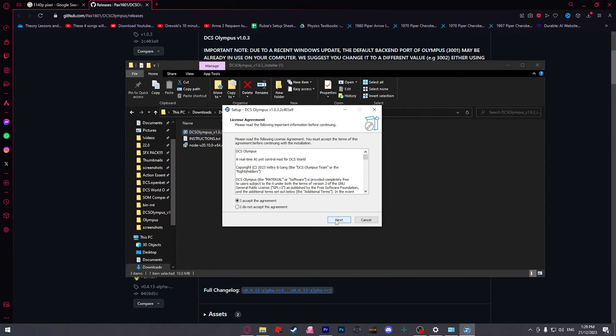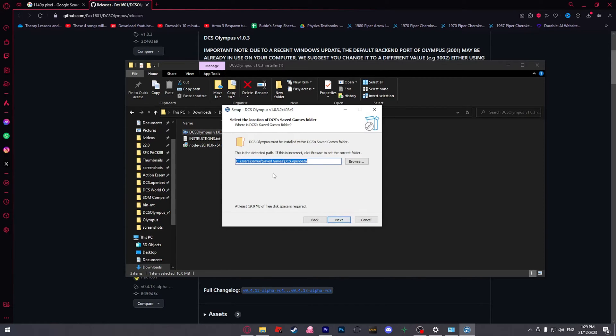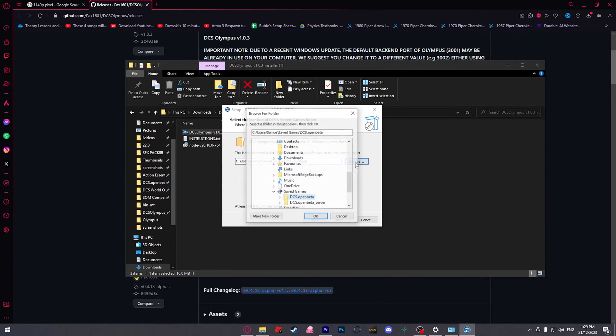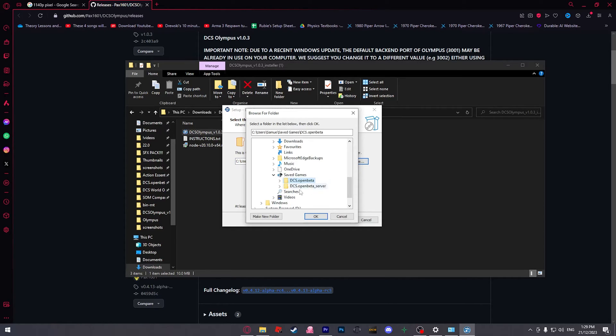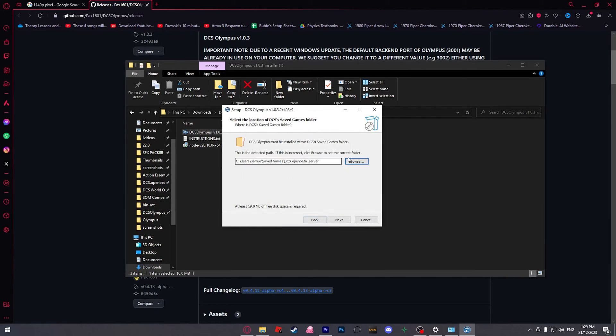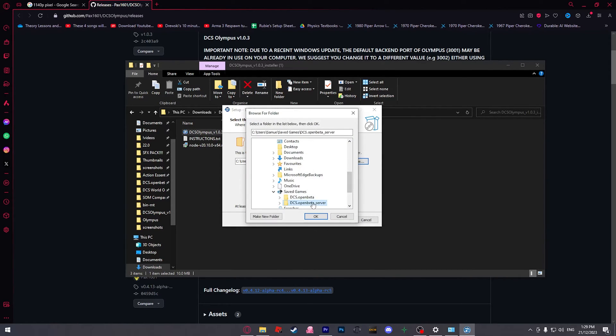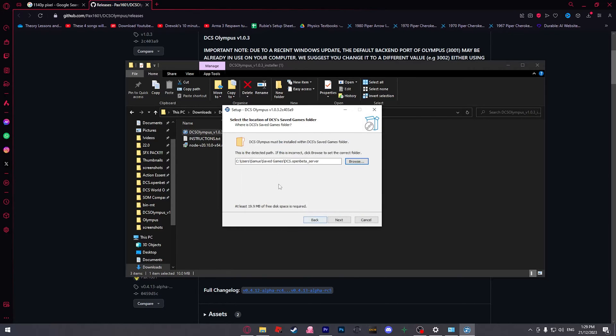If you plan on running this on a dedicated server, you'll need to make sure that you change your detected path to your DCS open beta server or DCS.server. It is vital that you do that. If you're just going to be running it on single player, just put it in your normal DCS install. But I'm going to be doing it on a dedicated server so we can all play remotely.